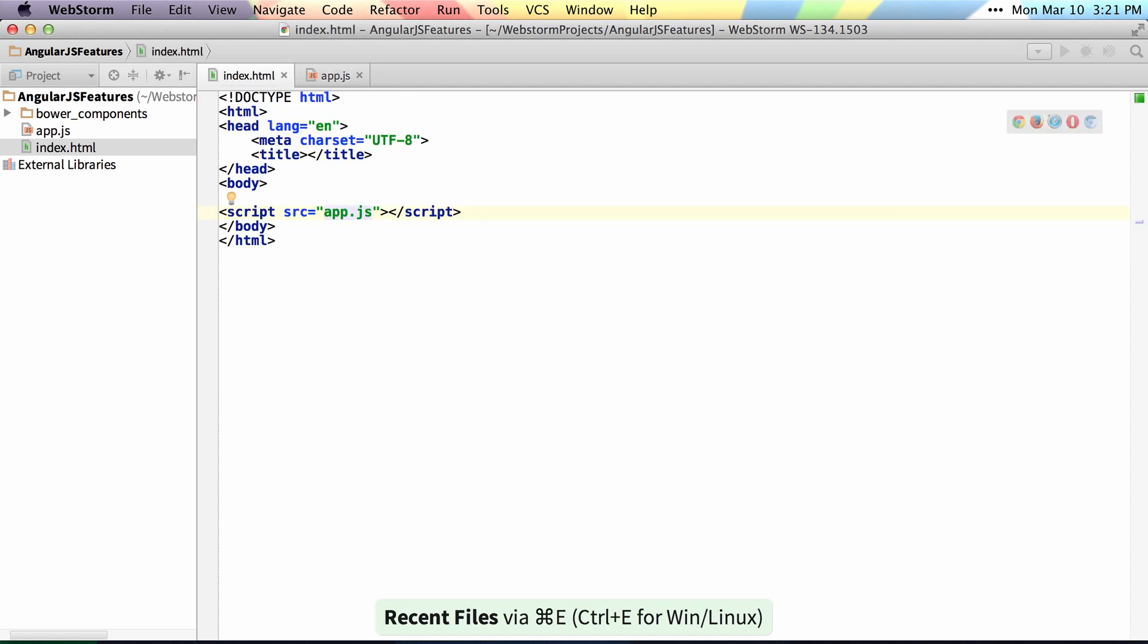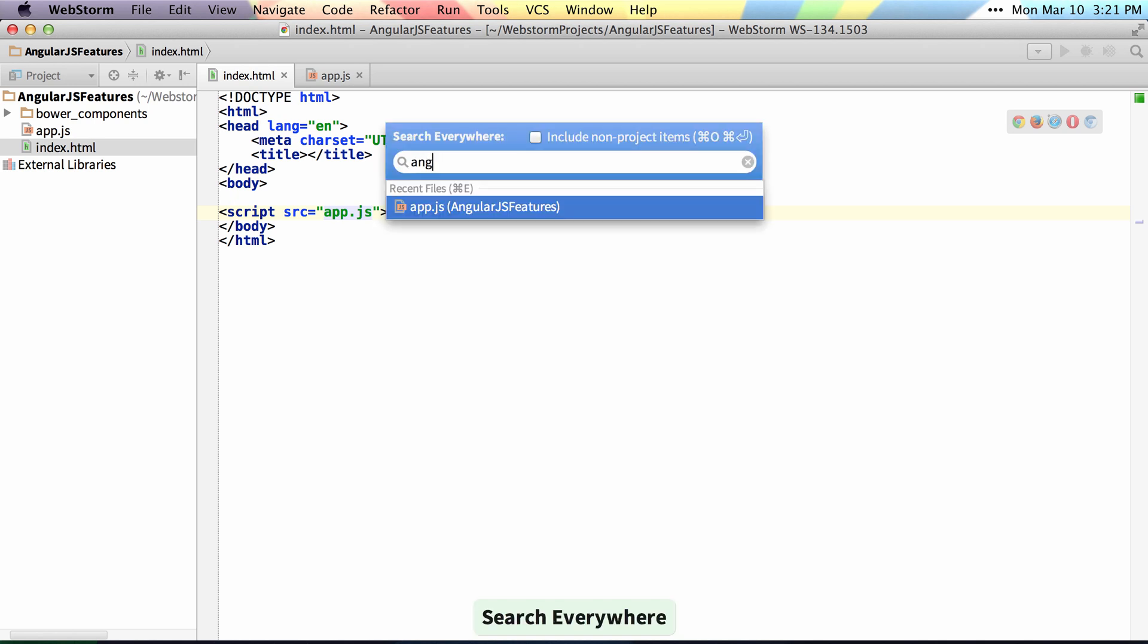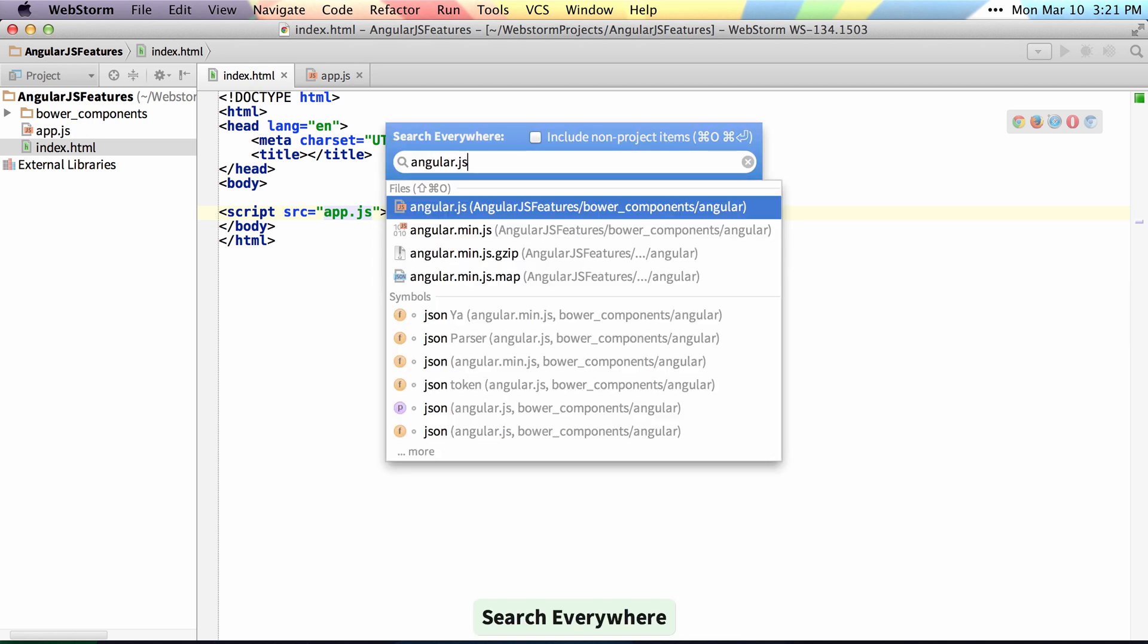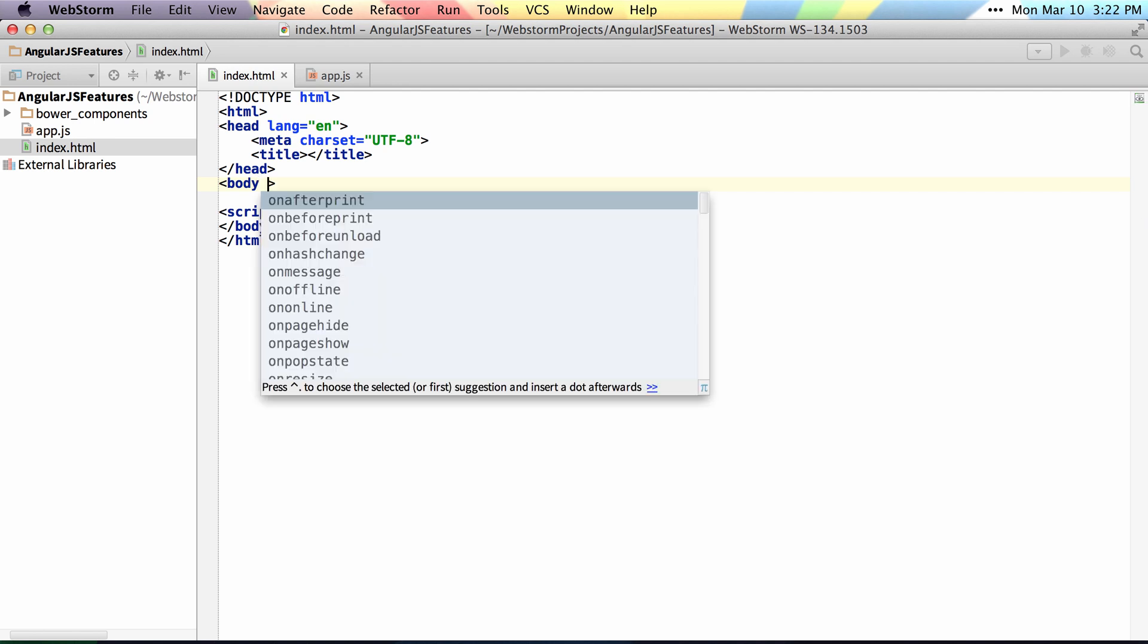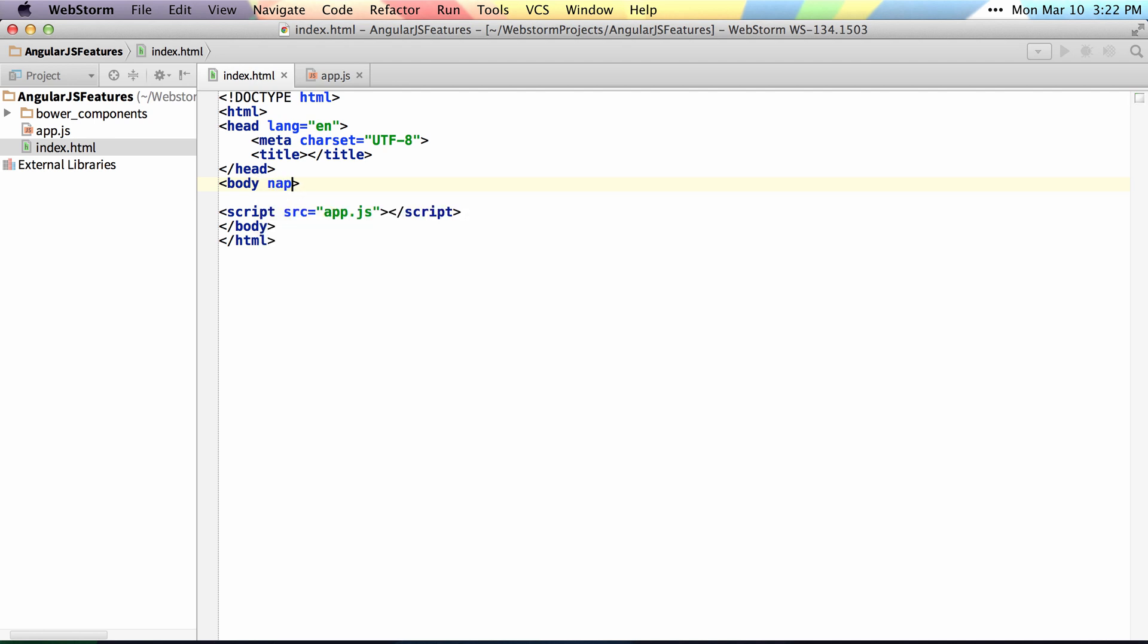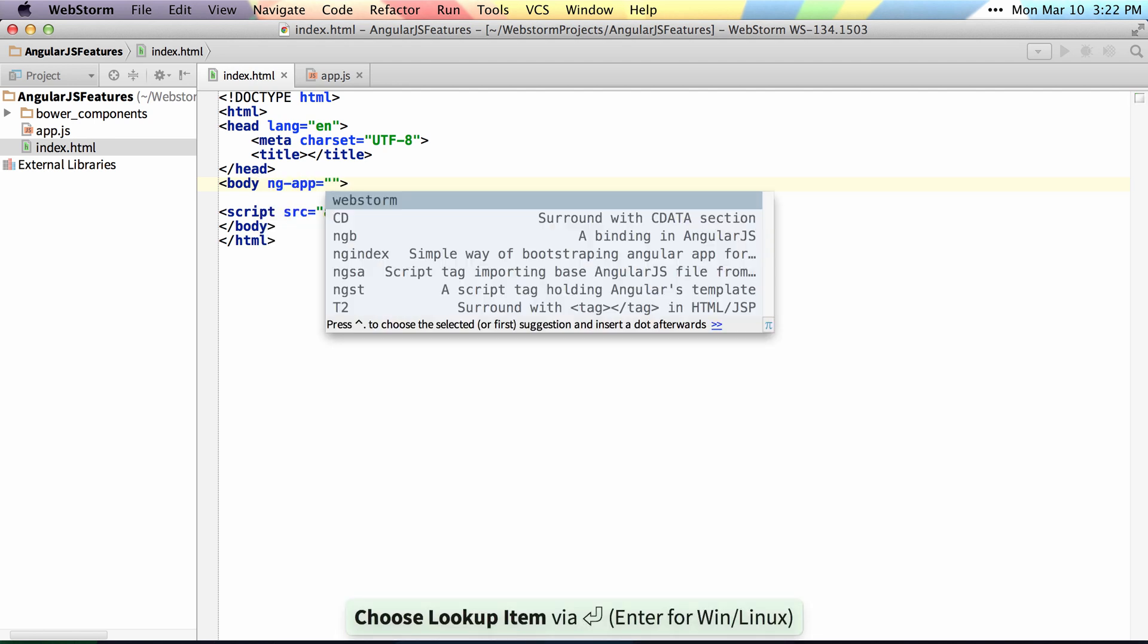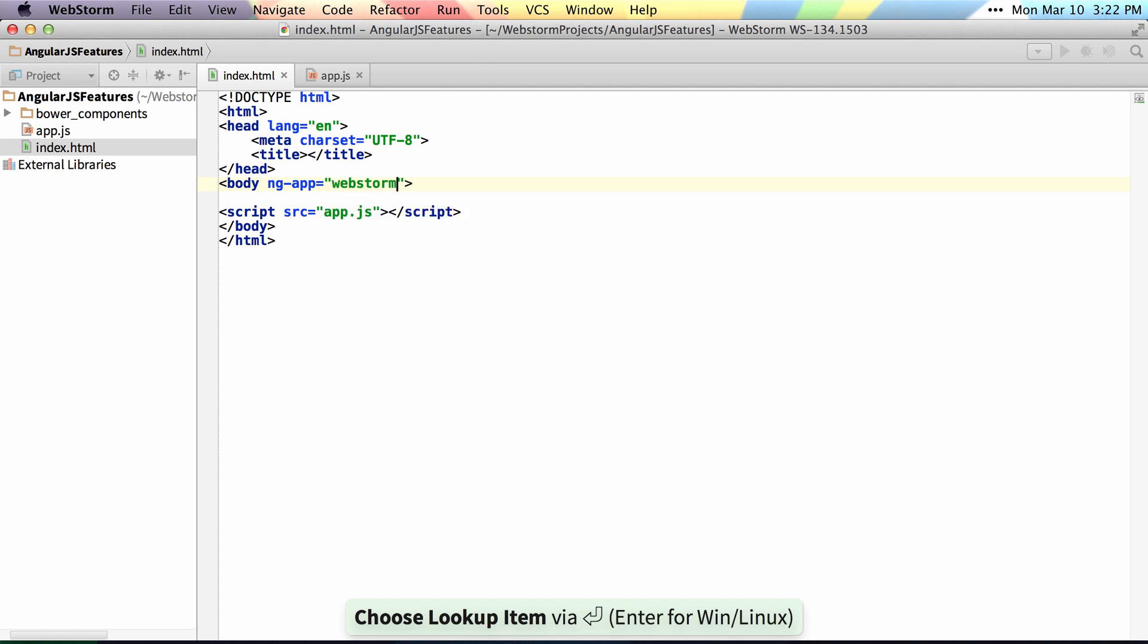As long as we have Angular in our project, you can see that I have Angular right here under Bower Components already installed. As long as it's my project I'll get autocomplete for things like ng-app. And then inside of ng-app you see I have WebStorm as my app file.